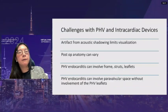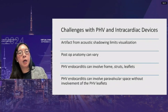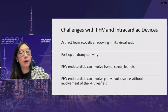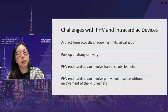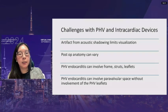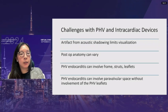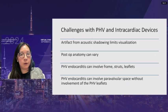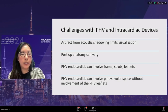Prosthetic heart valves and intracardiac devices are challenging to image with TEE due to acoustic shadowing that limits visualization. Post-operative anatomy can vary, and prosthetic valves and intracardiac devices can involve the frame, struts, and leaflets. Importantly, the paravalvular space can be involved without leaflet involvement — there may be abscess formation with a perfectly functioning valve.